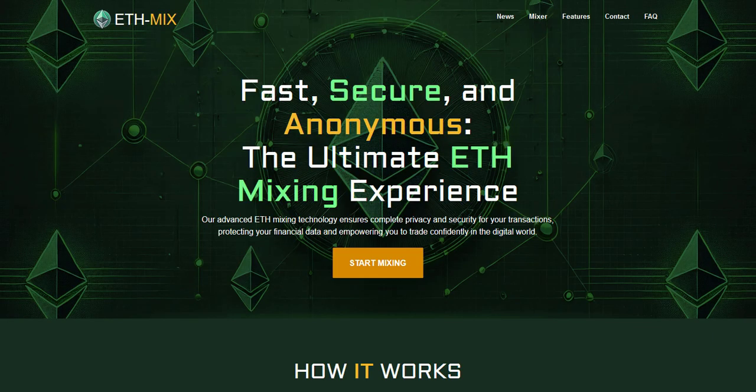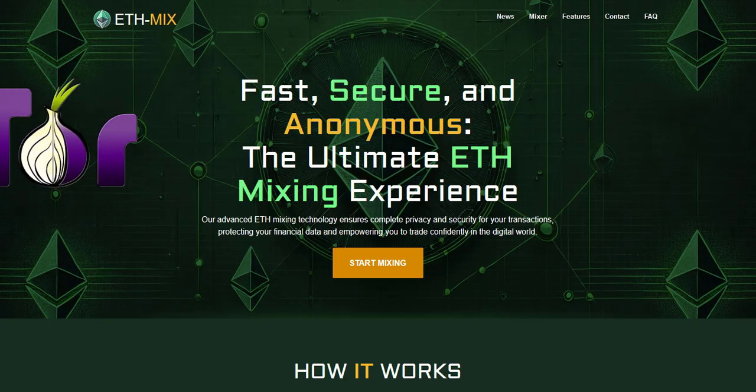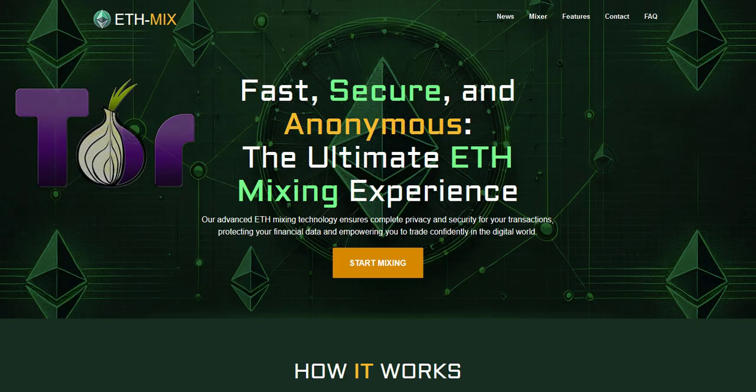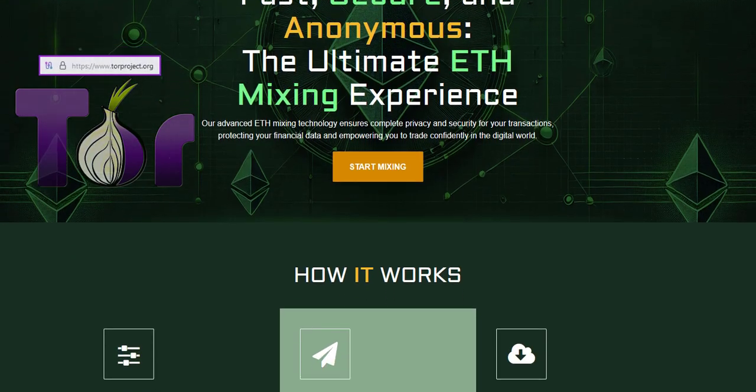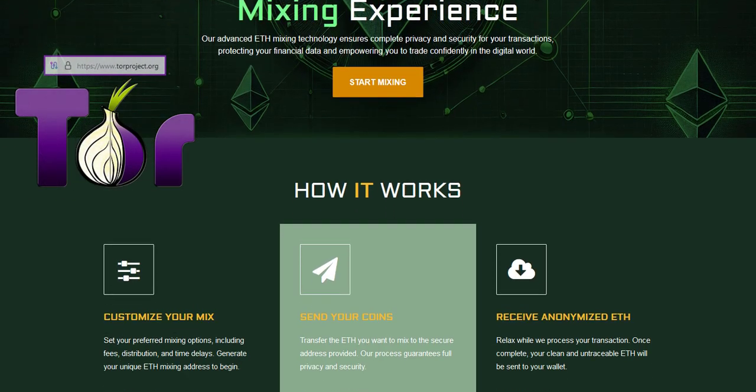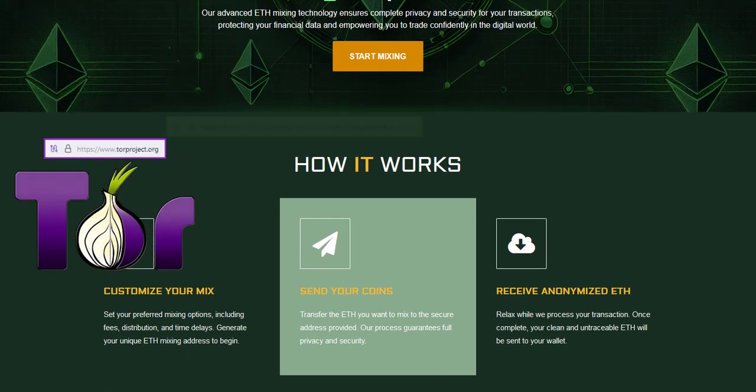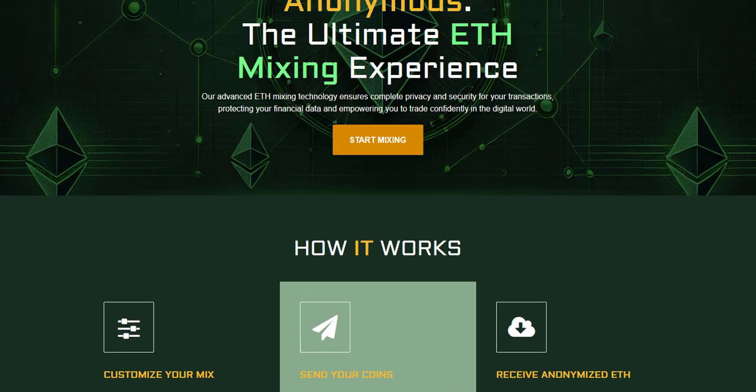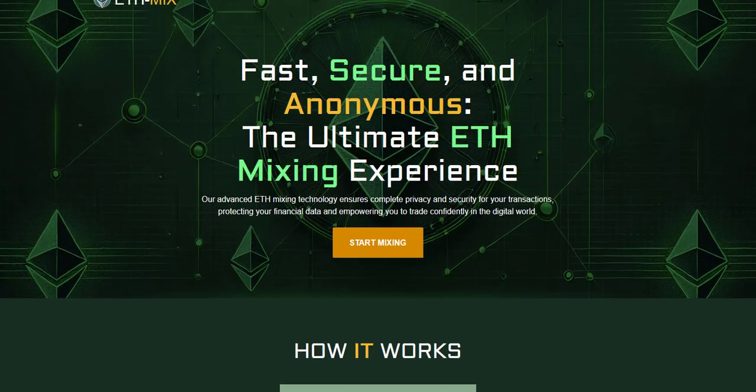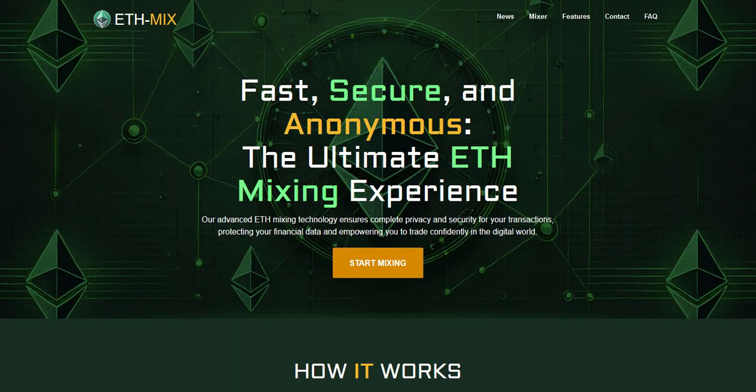Hey guys and welcome. Today we show you a way how to anonymize ether with an ethereum mixer which can be only used through Tor browser. To visit and use this service you have to install the Tor browser from their official website and afterwards copy the mixer's onion address which can be found in the description.